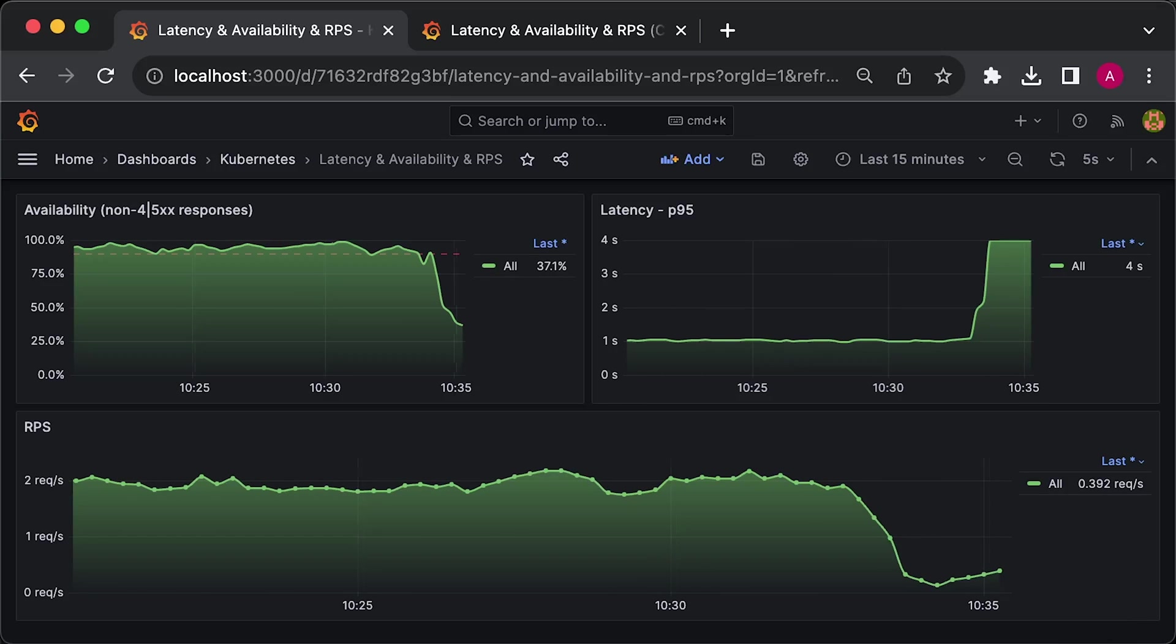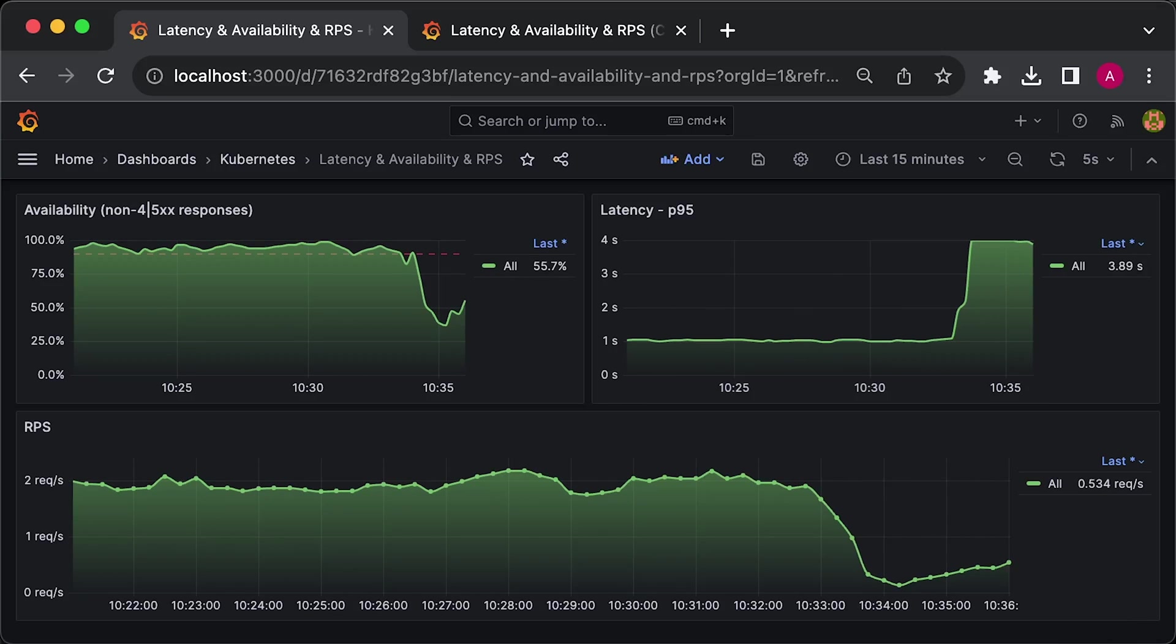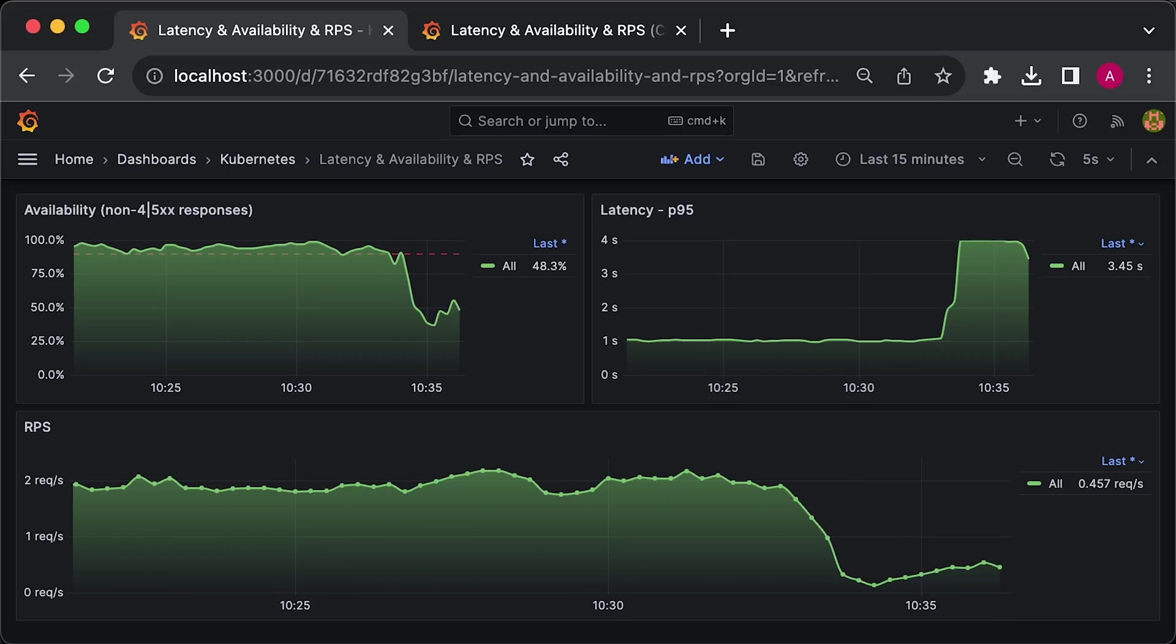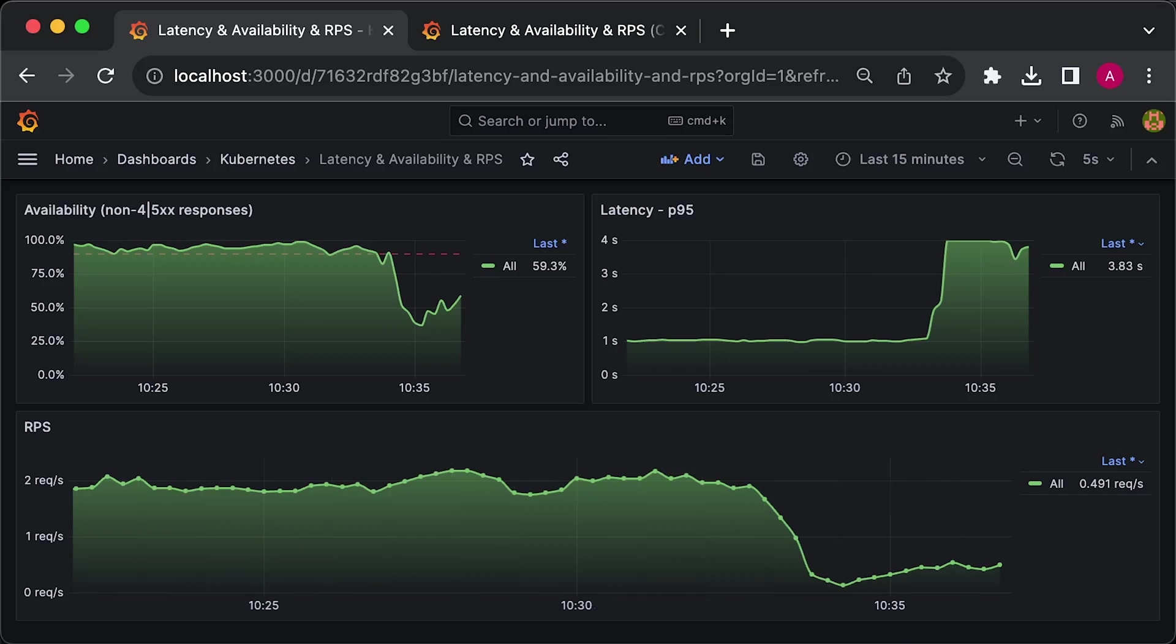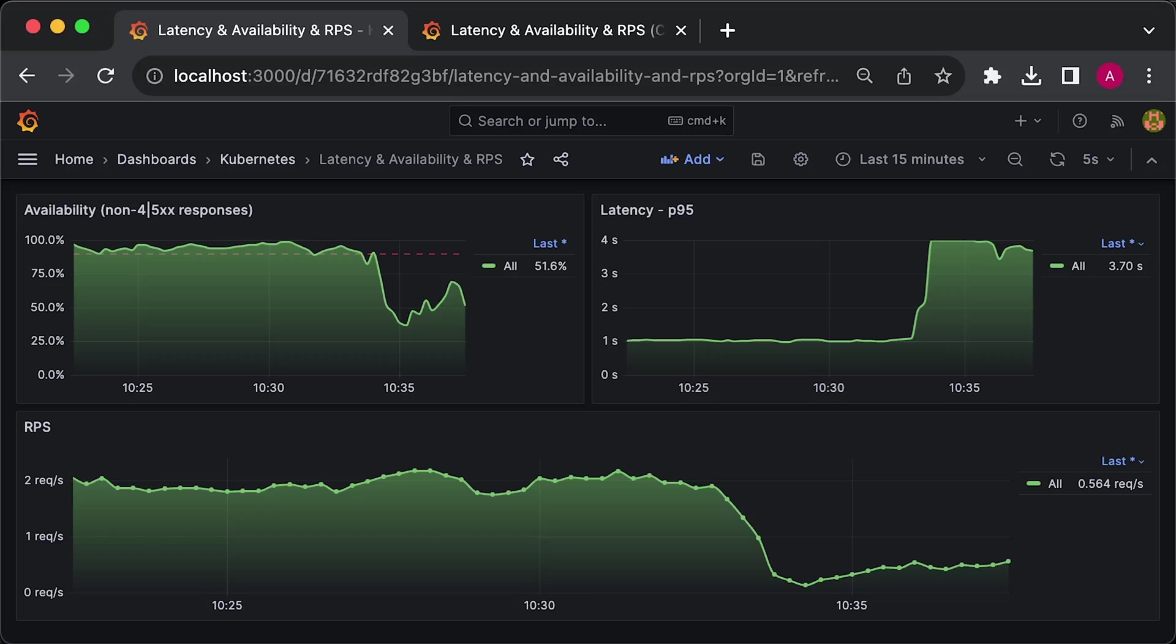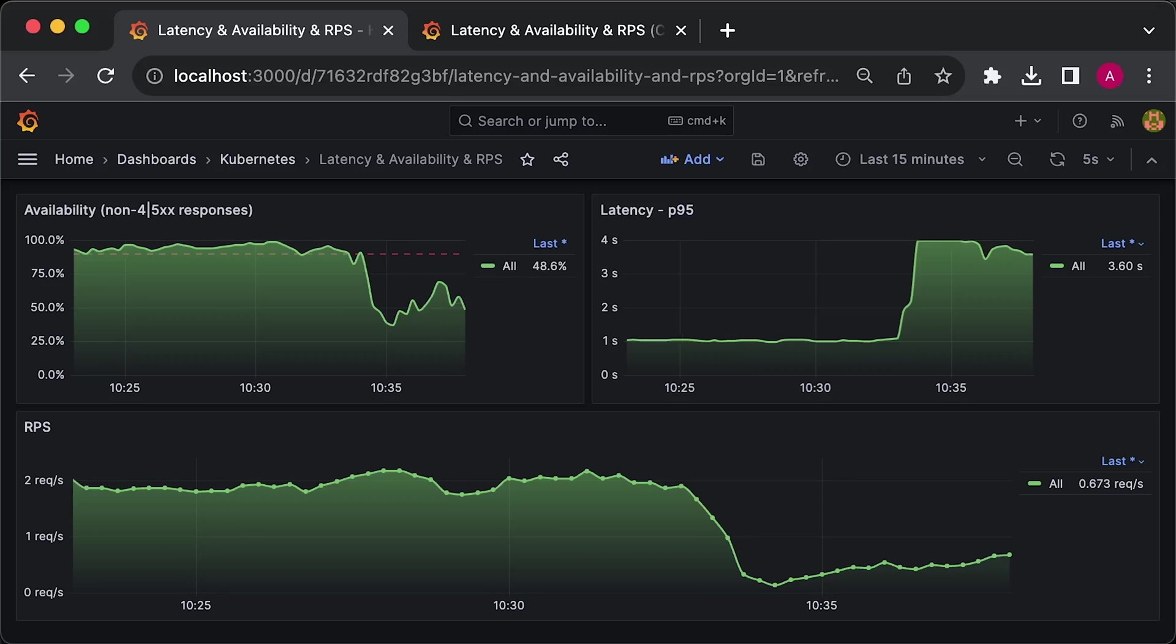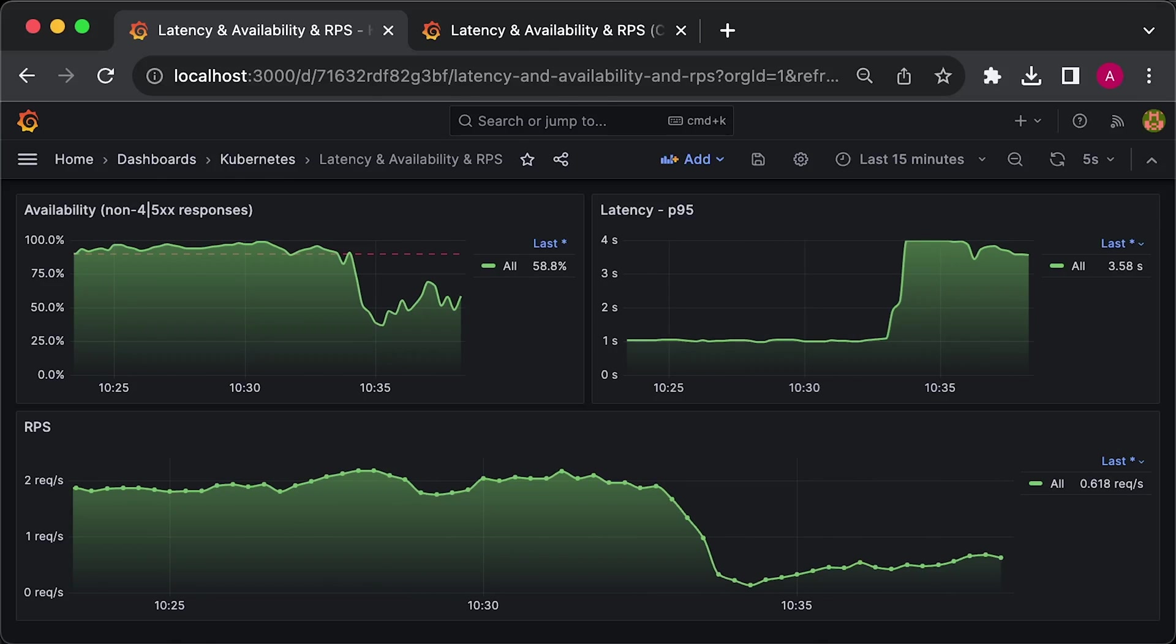This can cause a huge outage since this change now rolls out to every single client of our application. If for some reason we cannot roll back to the previous version, we need to debug, release a fix, and deploy it again.